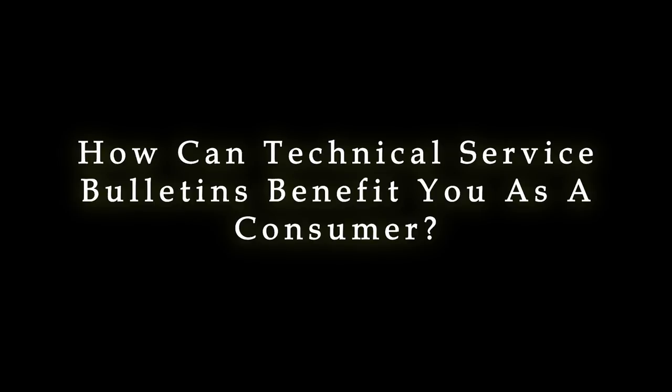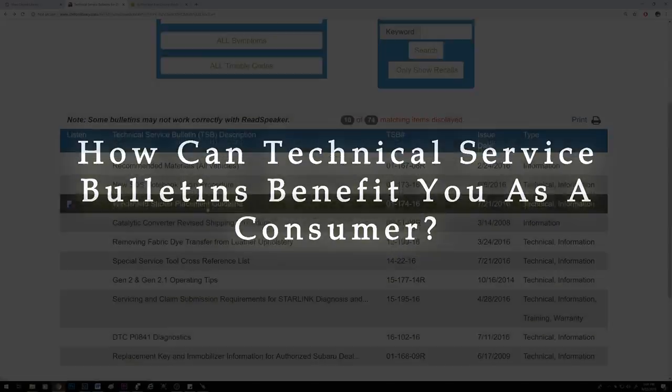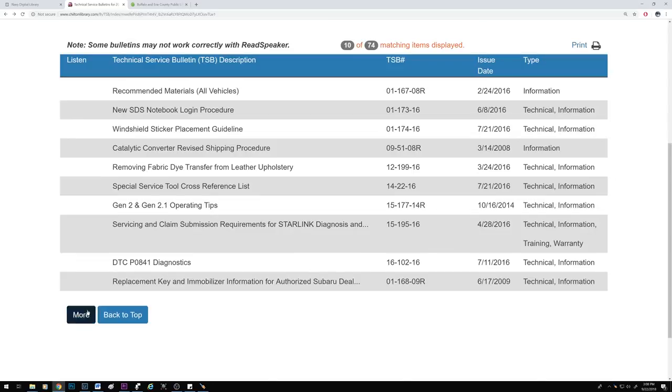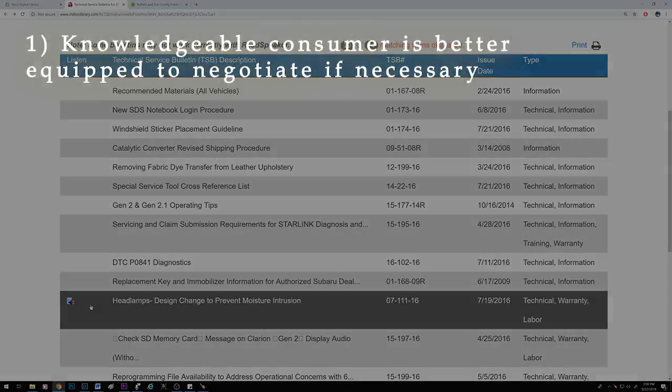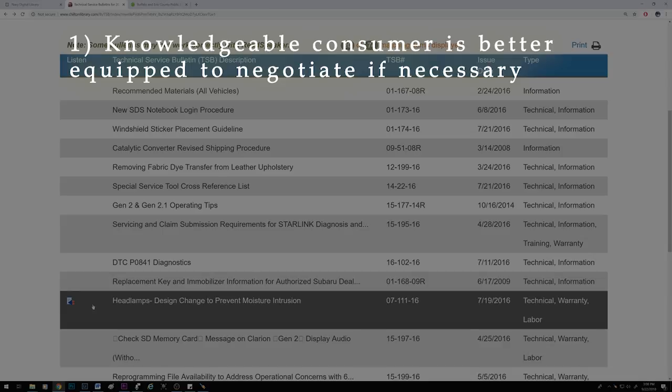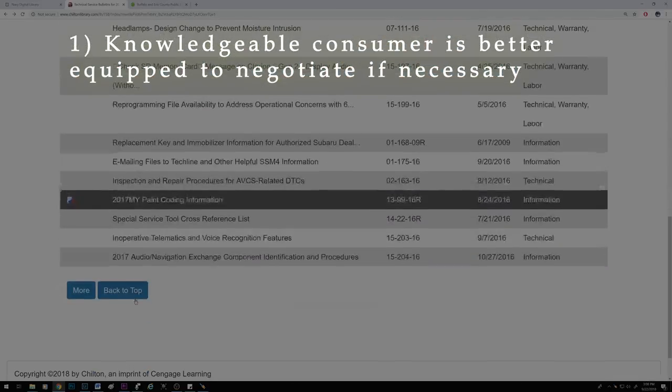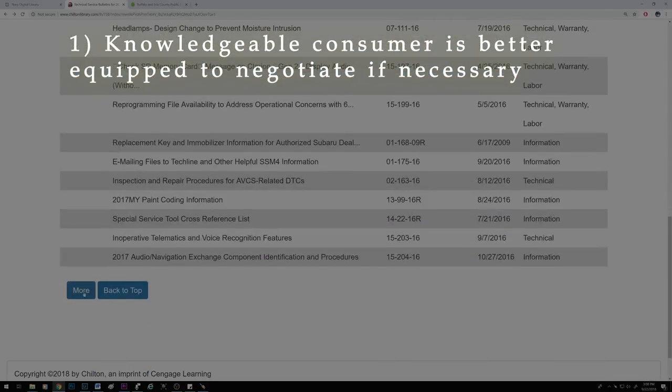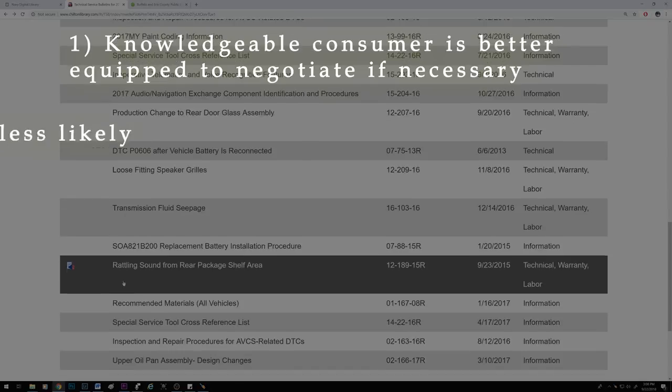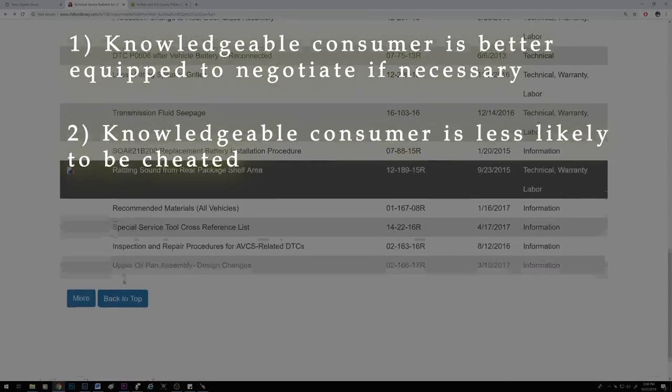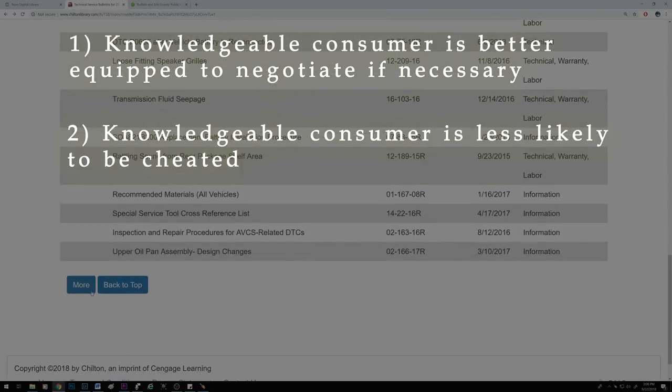Given how the TSBs are written for the technicians that work at dealers or for service centers, how can they help you as a consumer? First of all, knowledge is power. A knowledgeable consumer is going to be better equipped to negotiate if necessary, and you're going to be far less likely to be deceived or be taken advantage of.